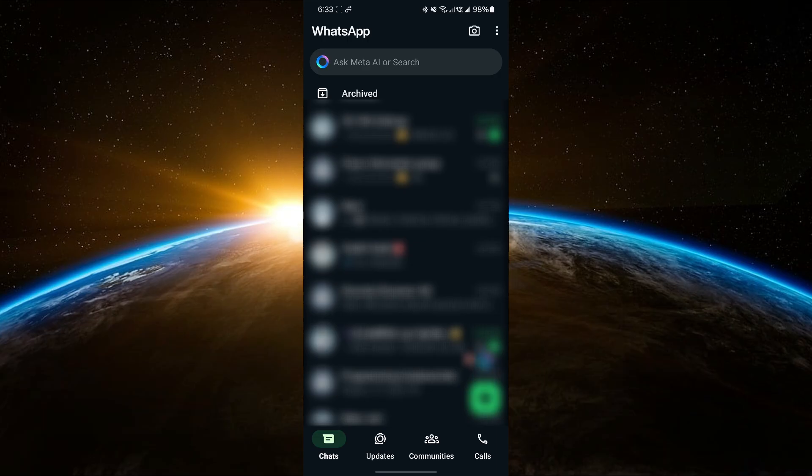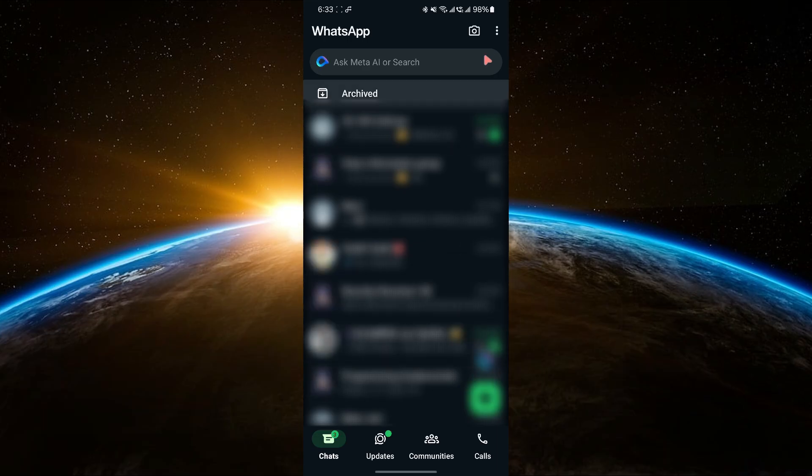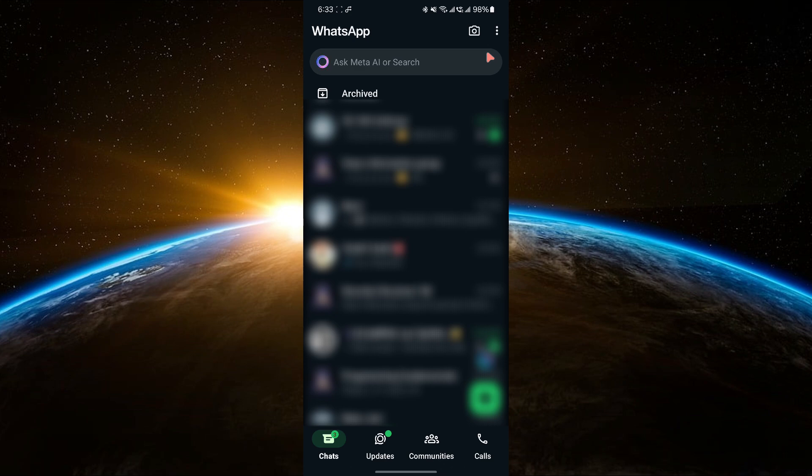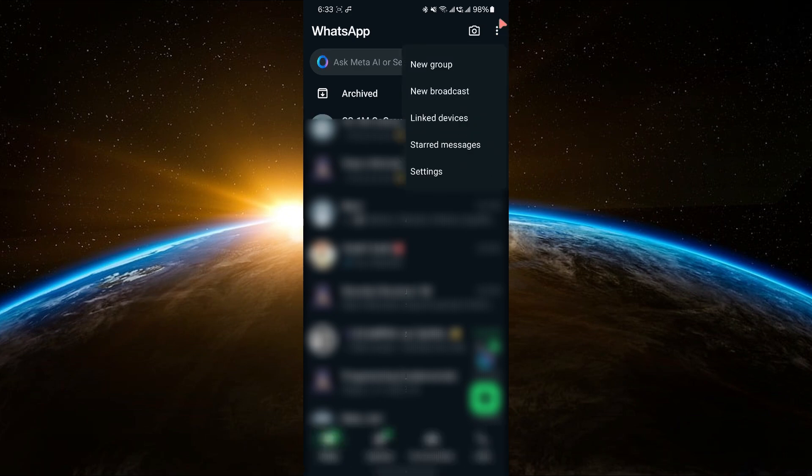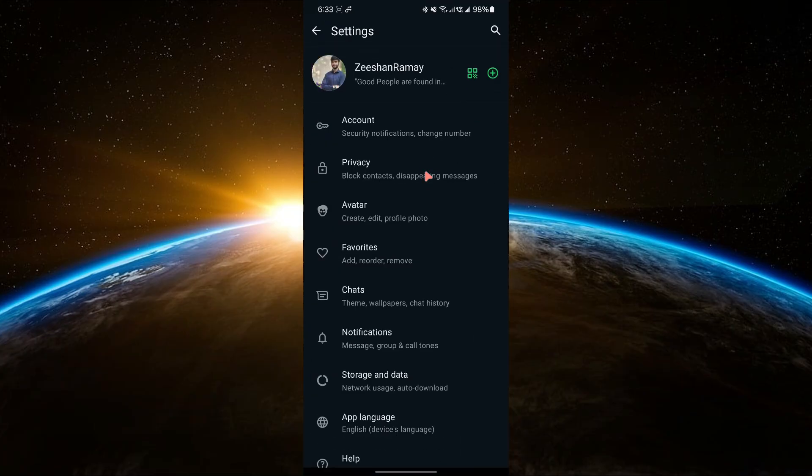First, open WhatsApp and go to your settings. If you're on an iPhone, tap on Settings at the bottom. If you're on Android, tap the three-dot menu in the top right corner and select Settings.